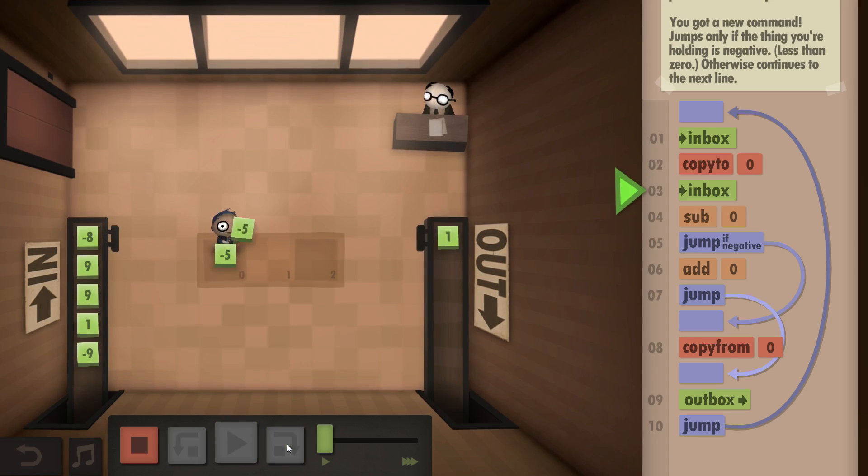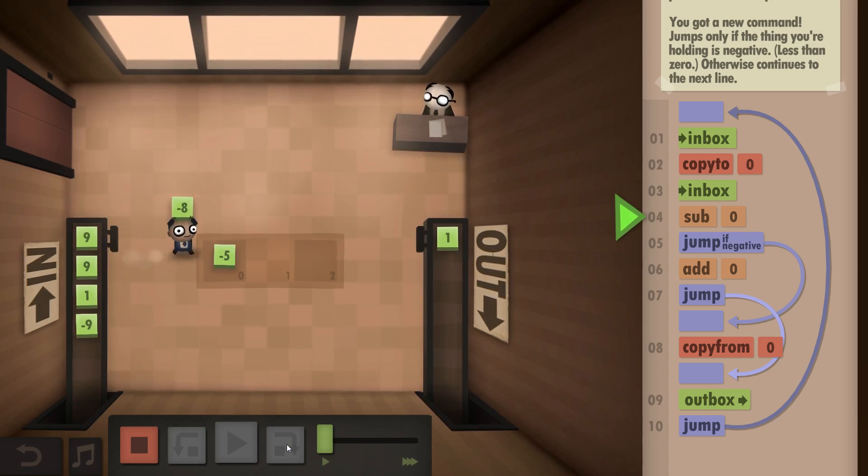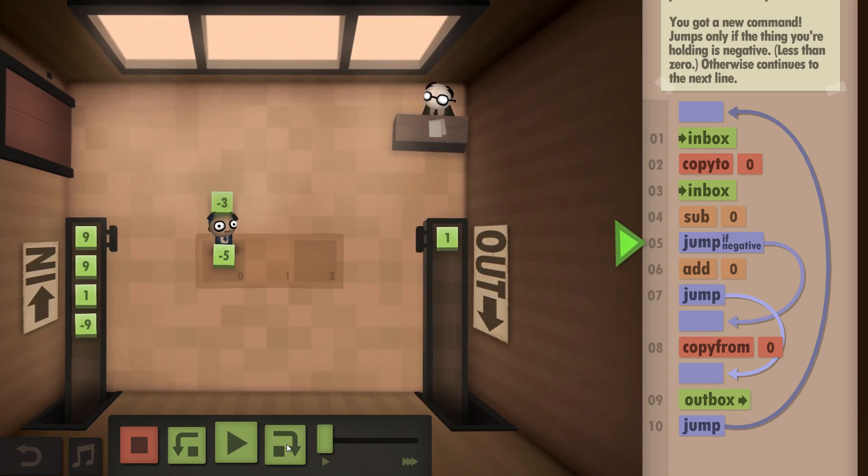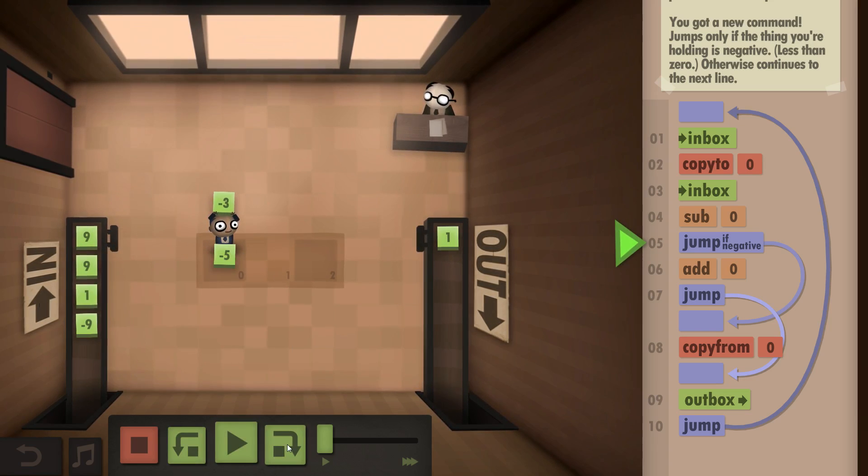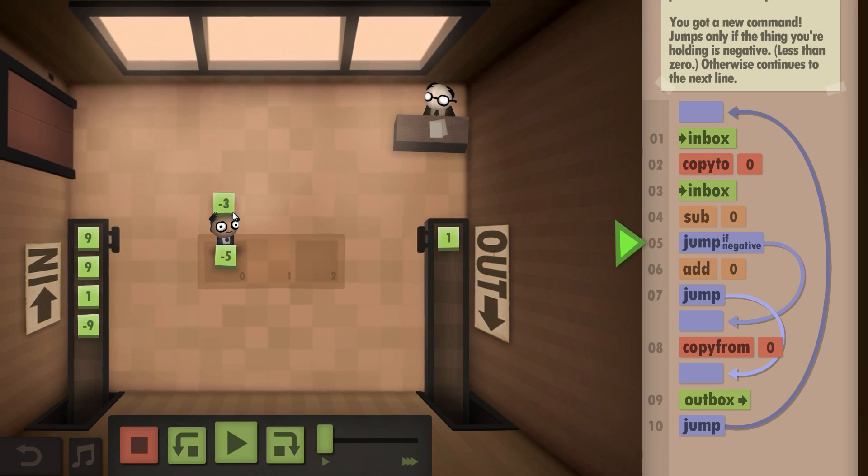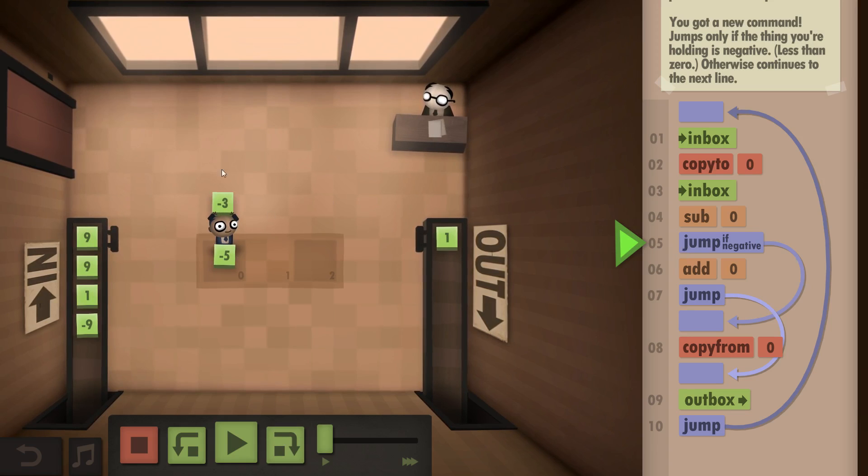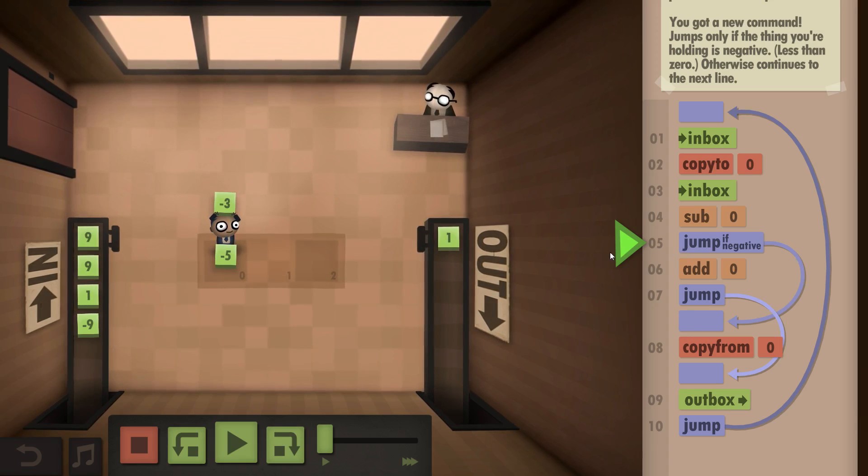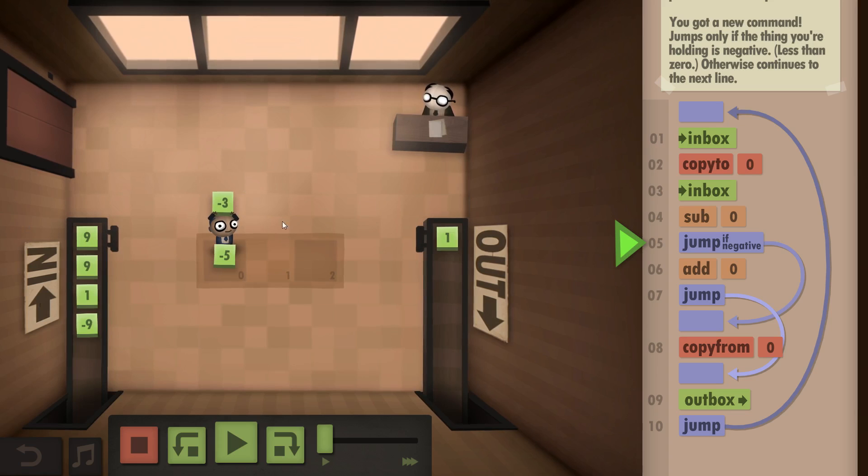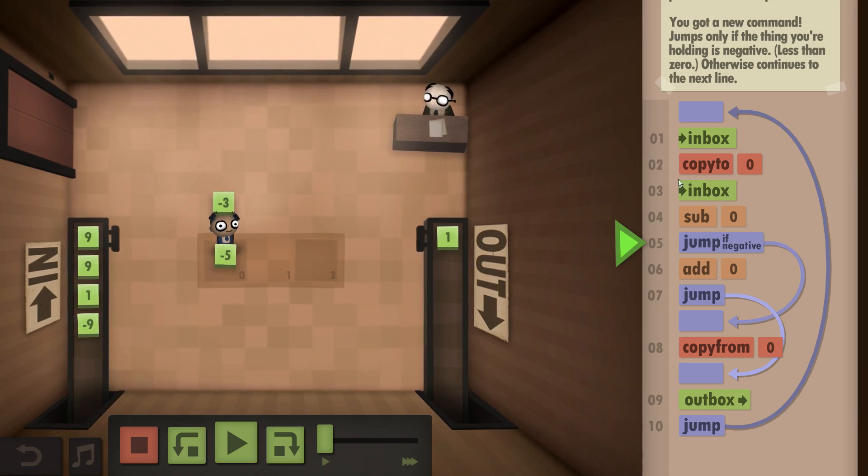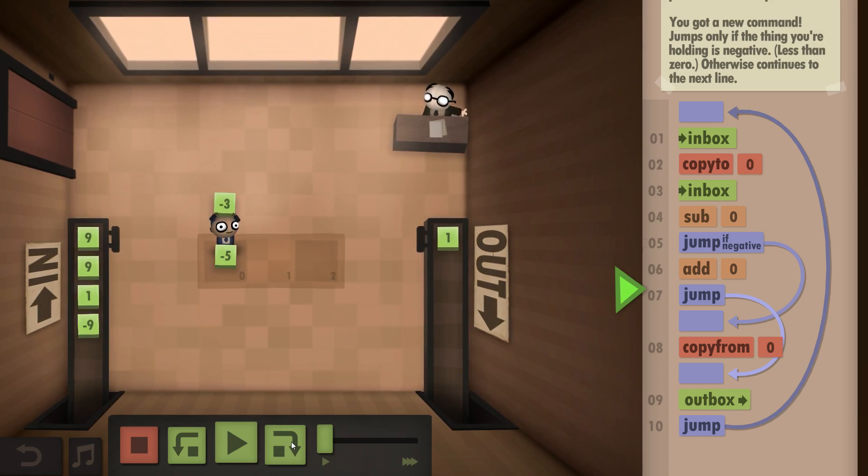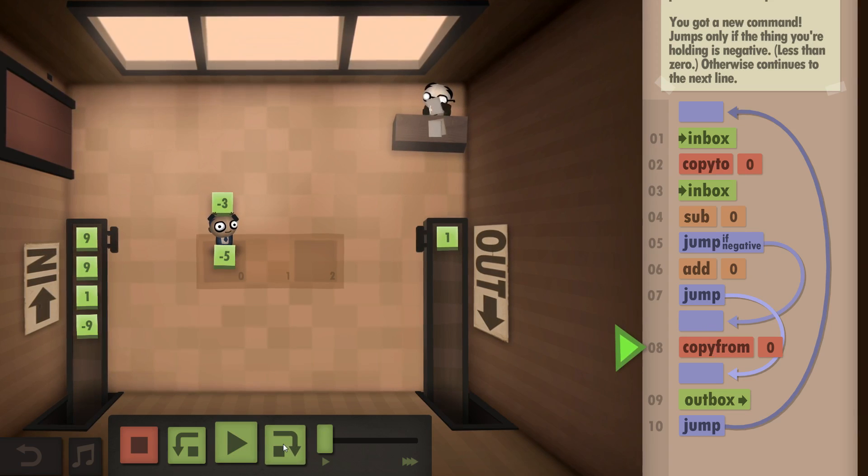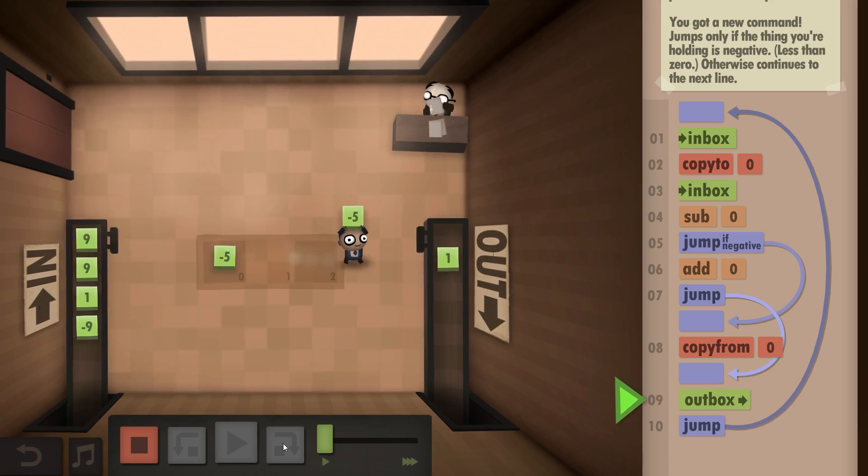We put the value to the floor. We take the second one. We subtract the one from the floor to the one we just picked up. In this case it's a negative. So the second one we took from the conveyor belt is smaller than the one we copied to the floor. So we jump down here, copy from the floor and go to the outbox.